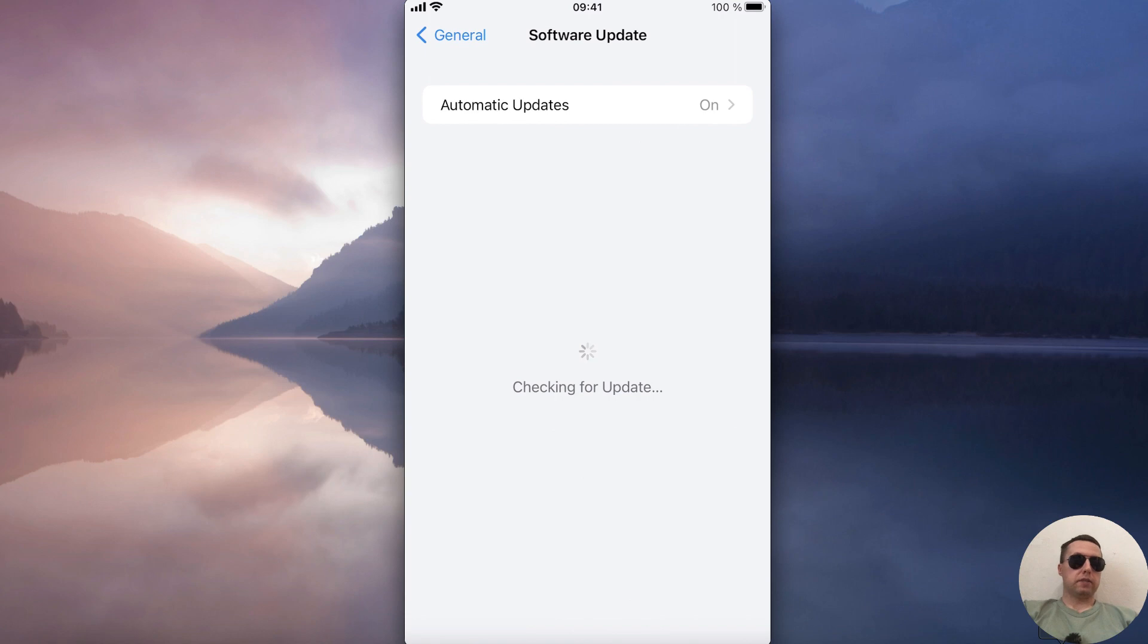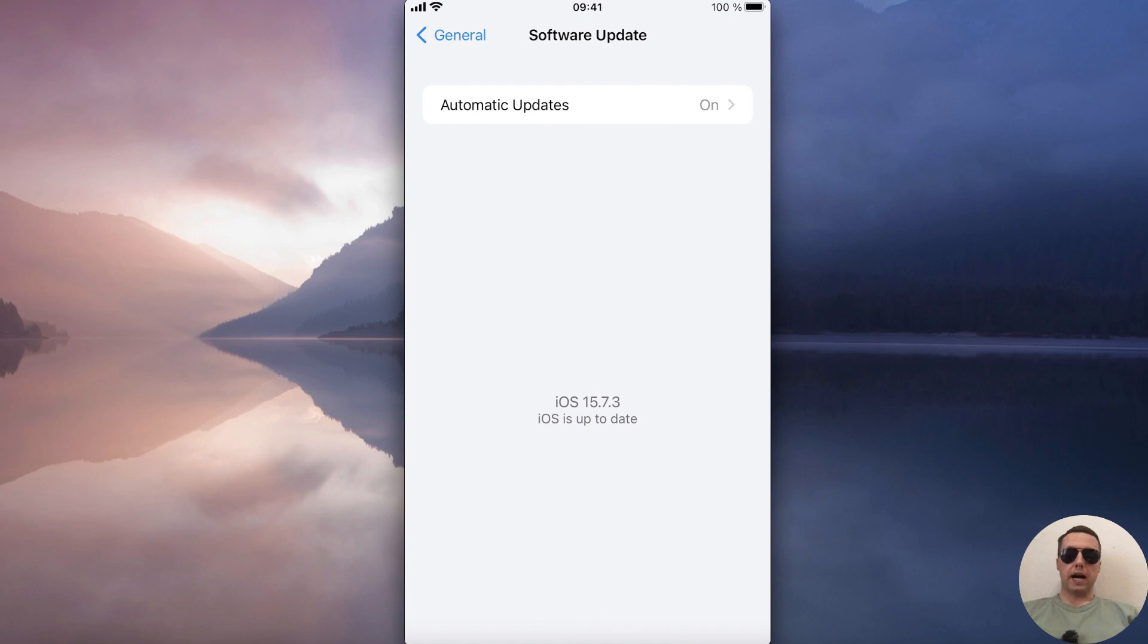It is checking for updates, please wait. My iPhone doesn't require updates. If there is an update for your device, install it.